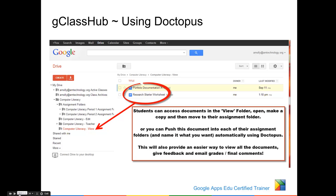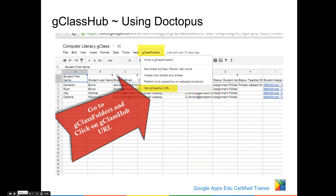Start out with the document that you want to push out to each individual folder. Then open your GClass folder spreadsheet, click on GClass folders, and then select Get GClass Hub URL.